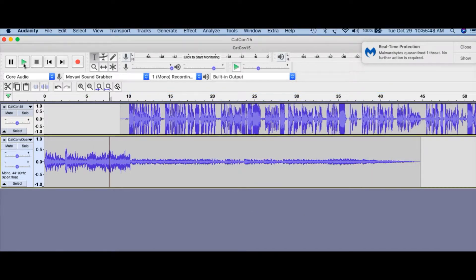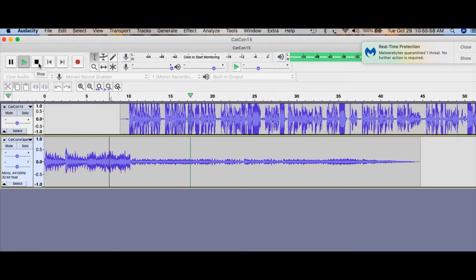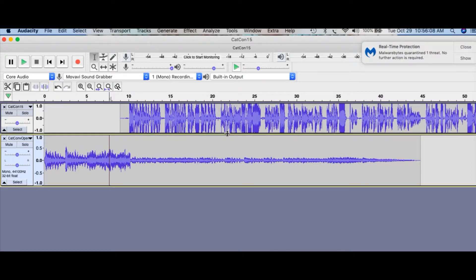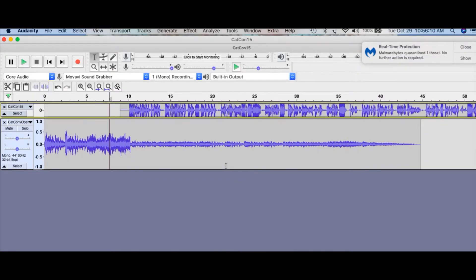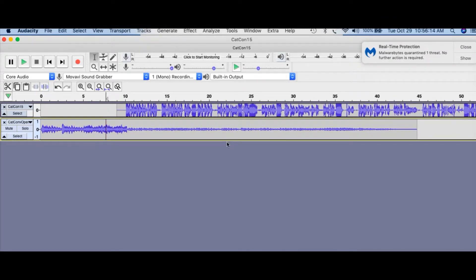Now here's what you're going to hear when we play this. [Playback] The music has gotten down much lower now. So what we're going to do is move this up so we have more room to work and can see where we're going.